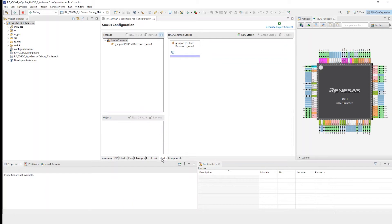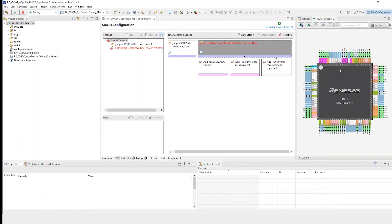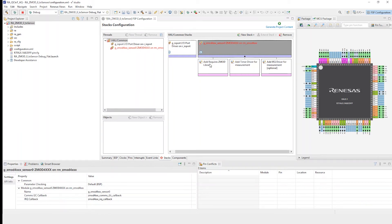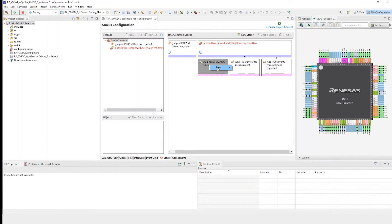So here we go. Let's add a stack. New stack — Middleware, Sensor, Zmod. Boom — it sticks the stack in. Add library, the Zmod. We're going to try and get this to go not red, so we're going to add a library. New, and we're going to do air quality — let's take the second generation indoor air quality sensor library. Once that comes up, it says to talk to me you need an I2C bus. So let's hit this red one and add an I2C.